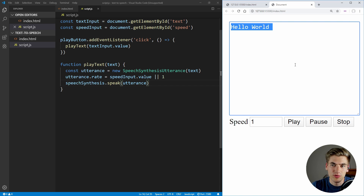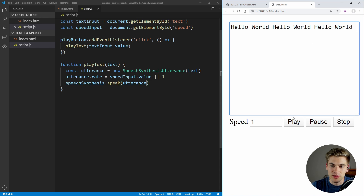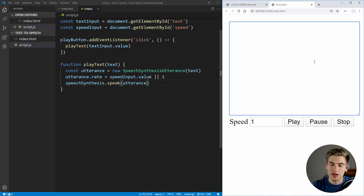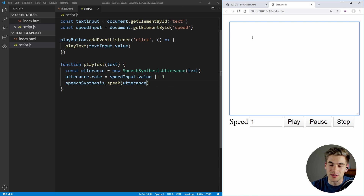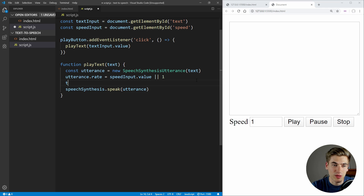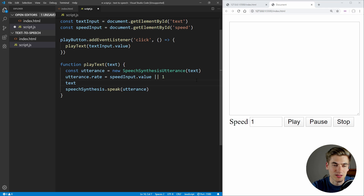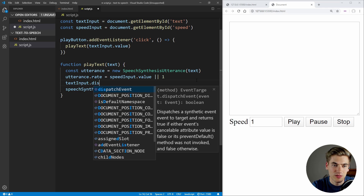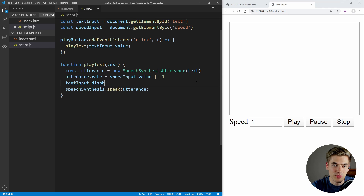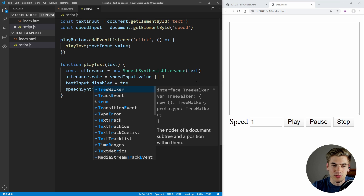We're going to copy this 'hello world' a couple times, and if I click play, I can actually modify this text while it is speaking, which is obviously bad. So in order to prevent that, we want to make sure we disable our text input when it is speaking. So right before we speak, we can take our textInput, take the disabled property, and set this equal to true.